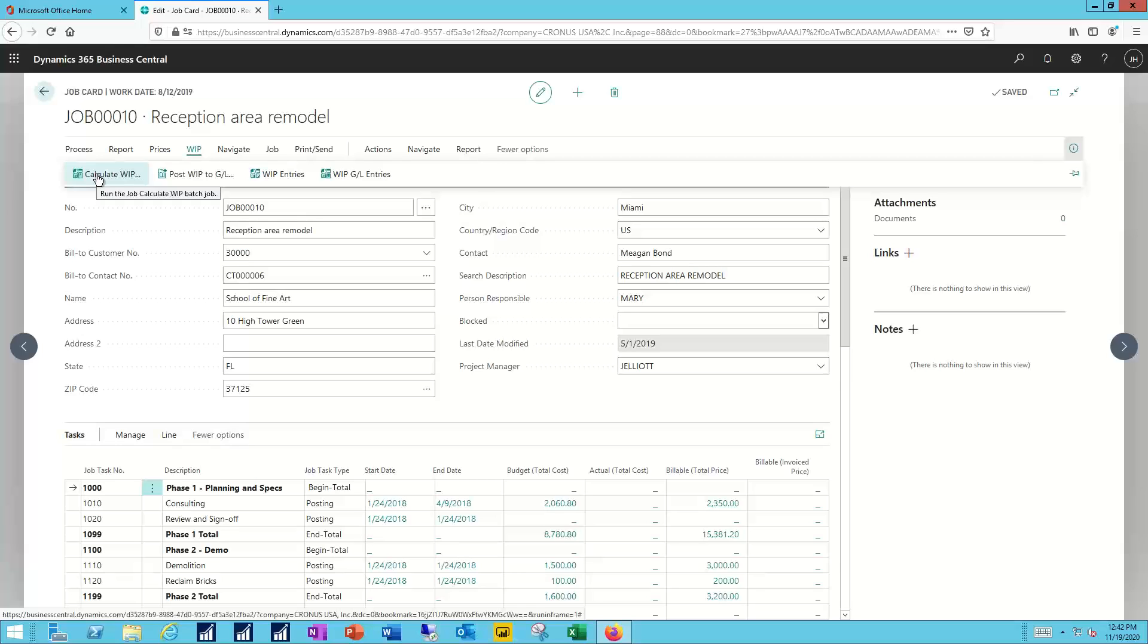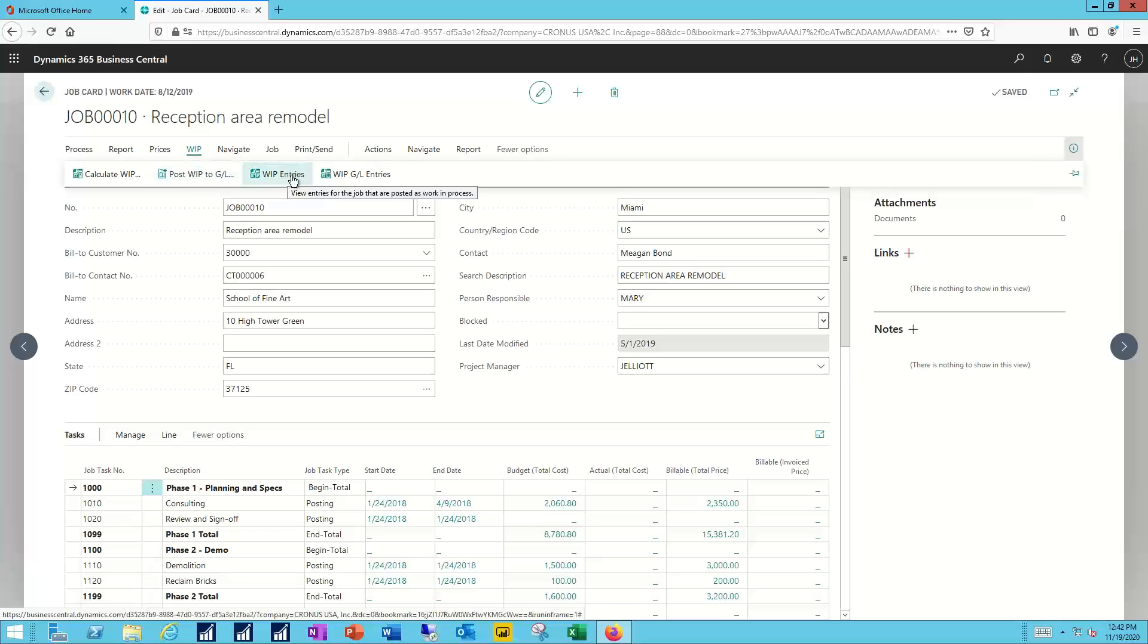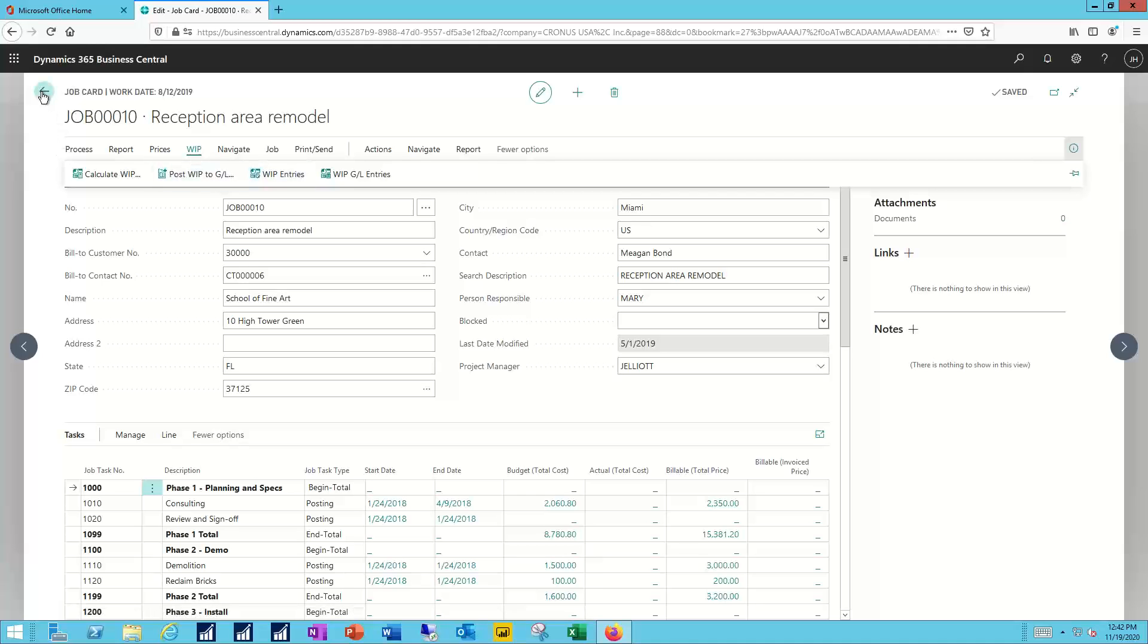Once I've calculated WIP, I've been ready to post that WIP to the GL entry. The existing WIP entries and the existing WIP GL entries are available as a reference if I need to drill back on those.